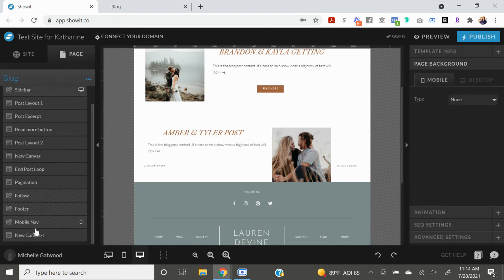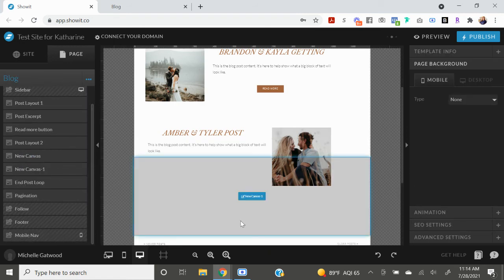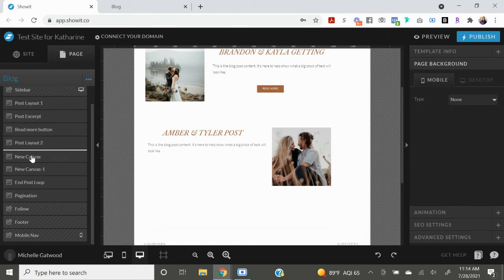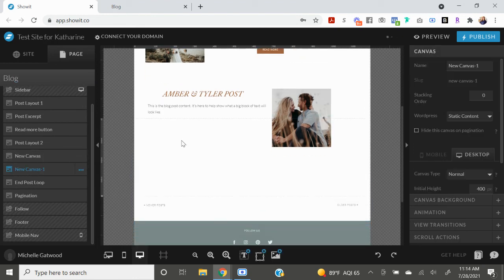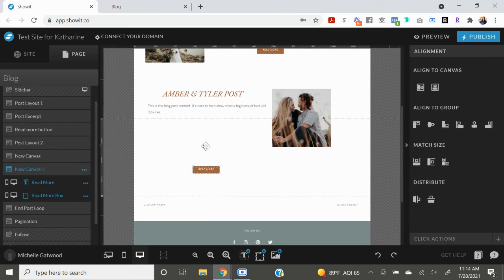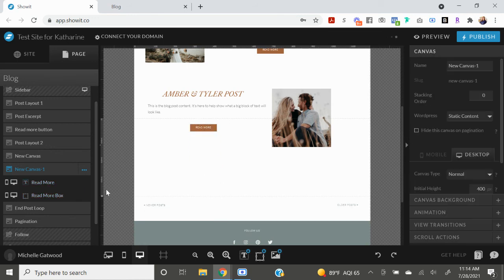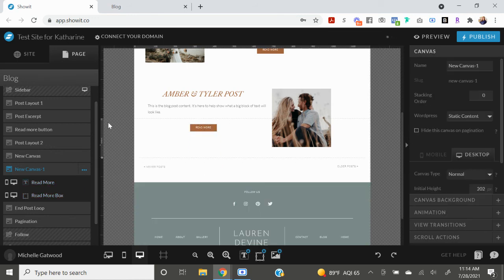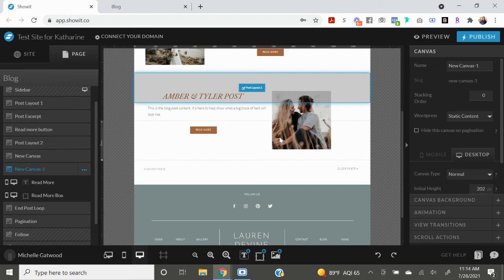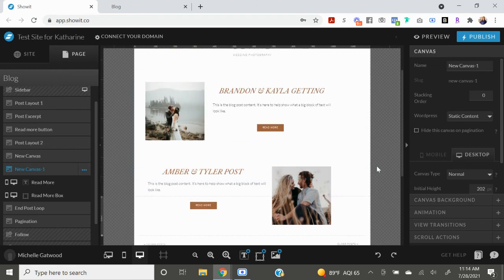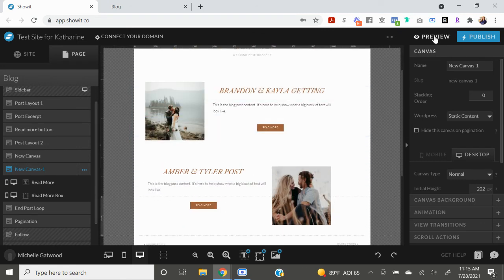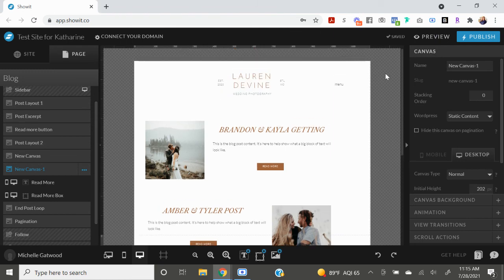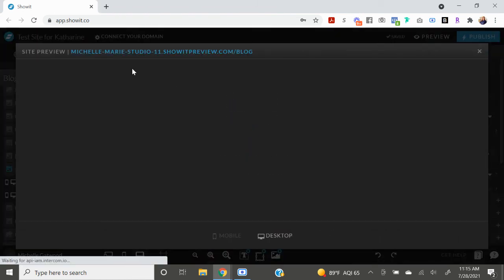And then I'm gonna crop this all the way up. I'm gonna create a new blank canvas and paste in here. Move the button up, move this up like so. So that is now what it's going to look like.